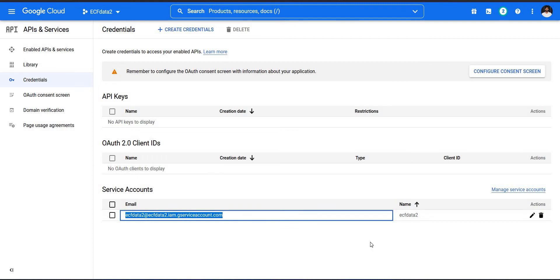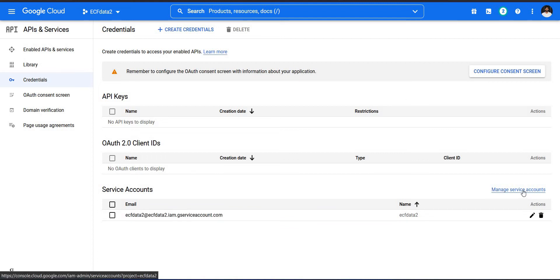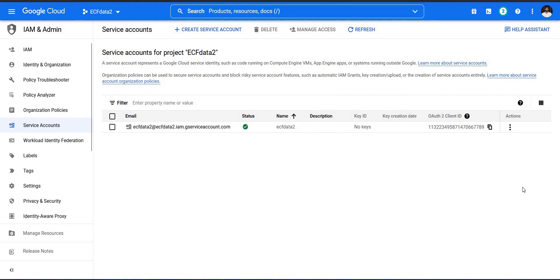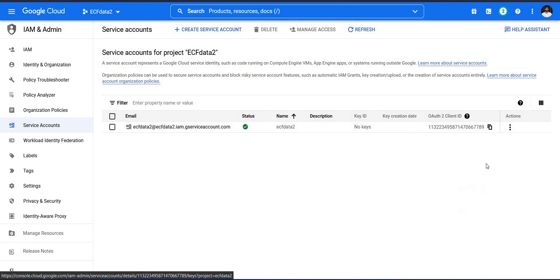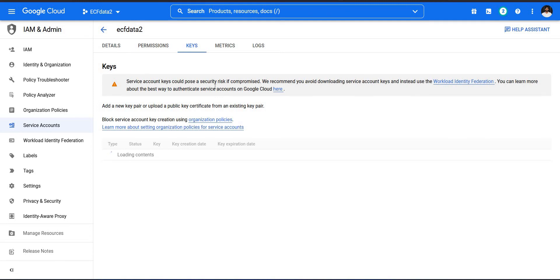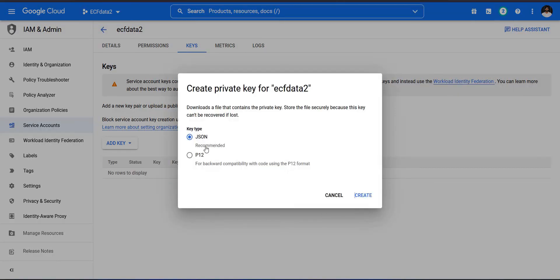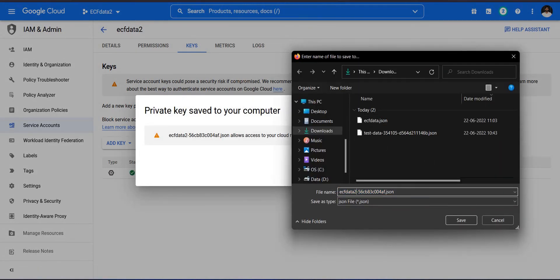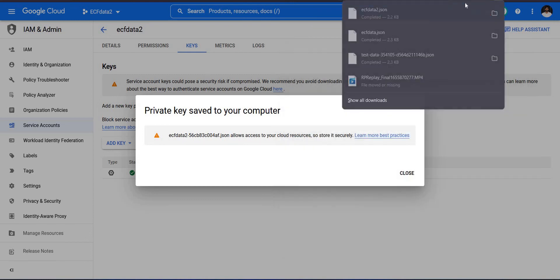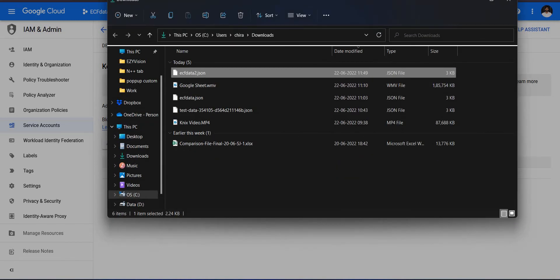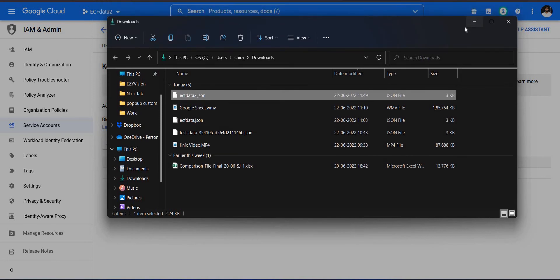Now click 'Manage Service Account' and click the Action button, then select 'Manage Keys'. This will take you to the Keys section. Click 'Add Key' and then 'Create New Key'. You will see two options — JSON and P12. Select JSON and click Create. A JSON key file will be downloaded — save this file on your machine.